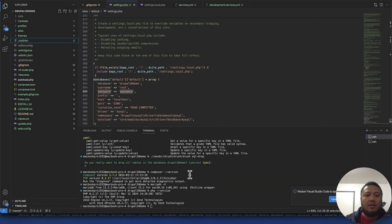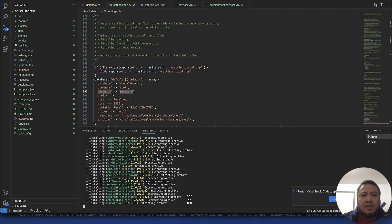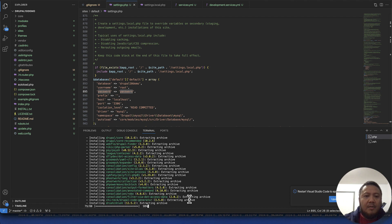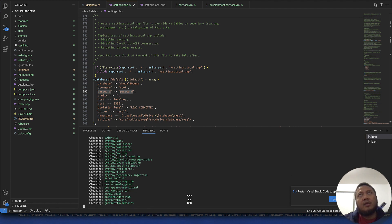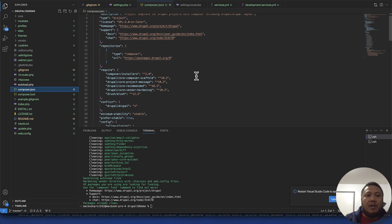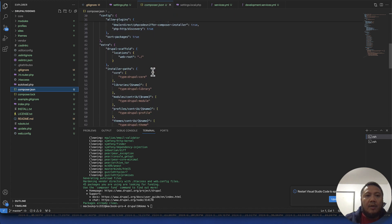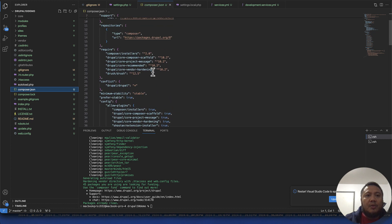I run composer install and it downloads all the latest stuff for me. If you don't know what Composer is, it manages versions of libraries — for example, it makes sure it downloads the correct core version and whatever Drupal packages you have installed. It basically manages those libraries for you.